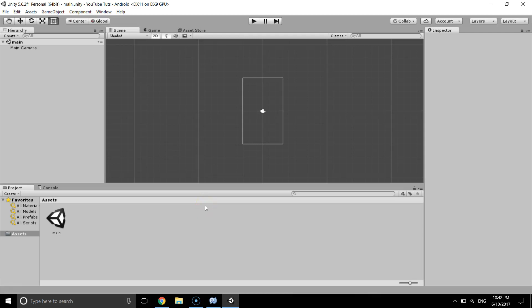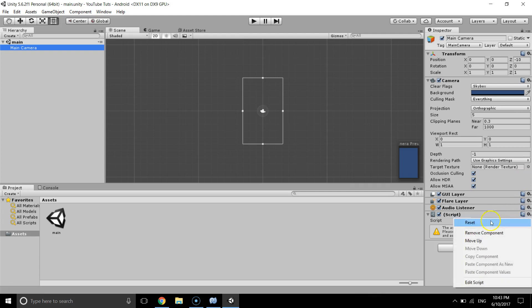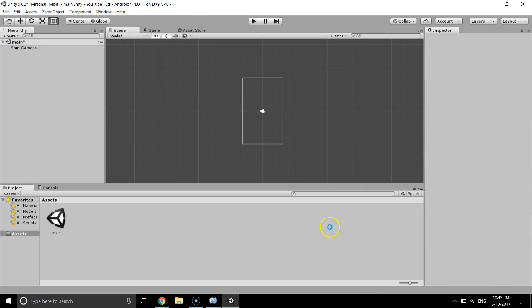Hello guys, today I'm going to show you how to change the text of a UI Text using a script. I have a main camera with the main camera tag, and I'm going to remove the old script.